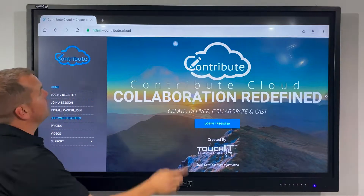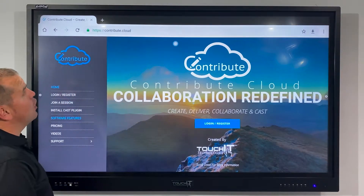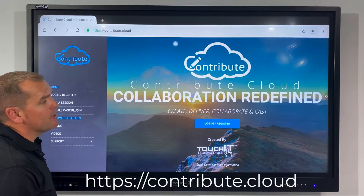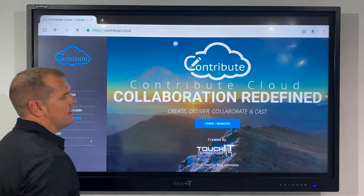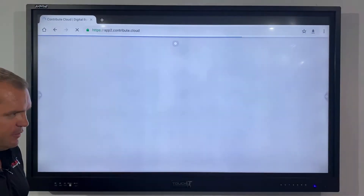The first thing we're going to do is head over to Contribute Cloud and then click on the login or register button.